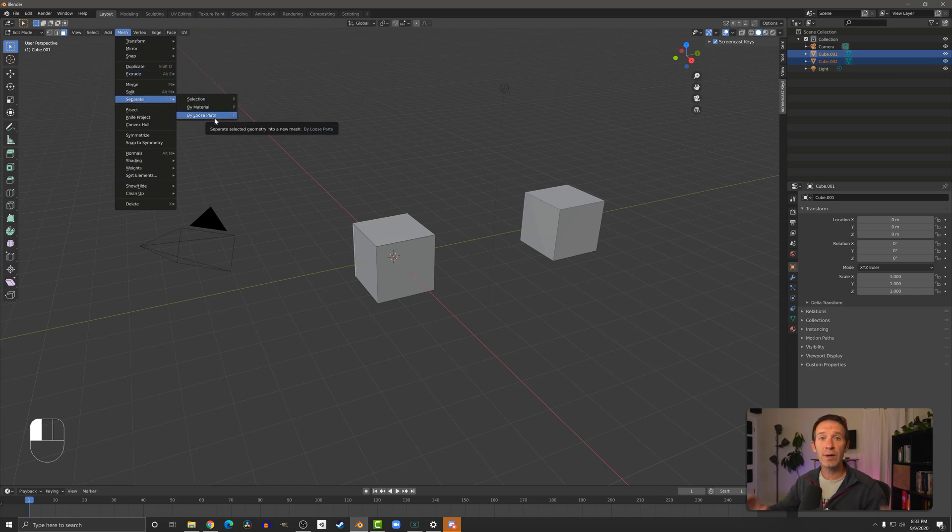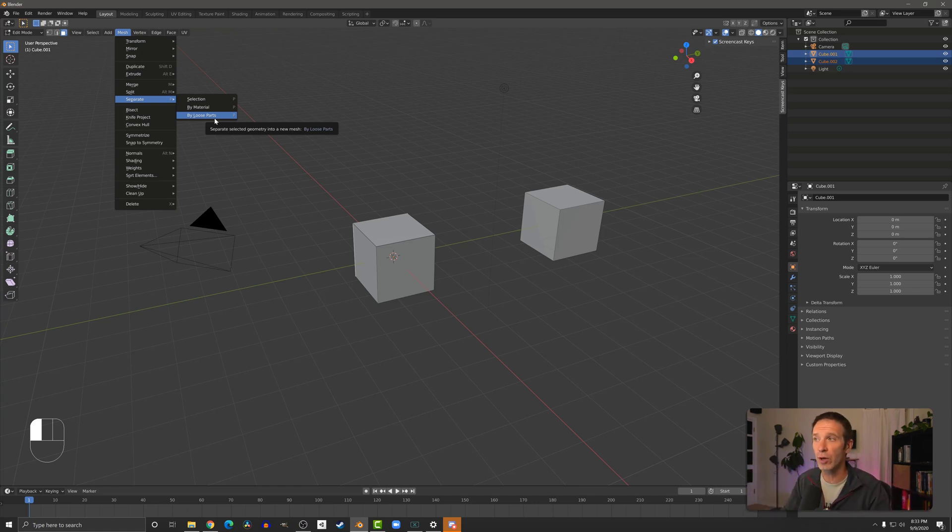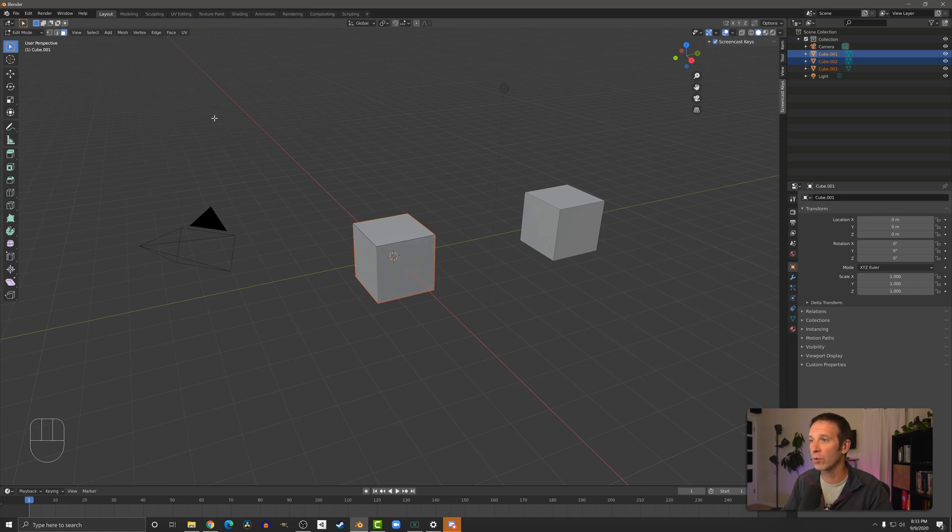What this is going to do is it's going to detect which objects are separated from each other and turn them into their own unique objects. And in our case with the two cubes, that's pretty handy. We'll do by loose parts.